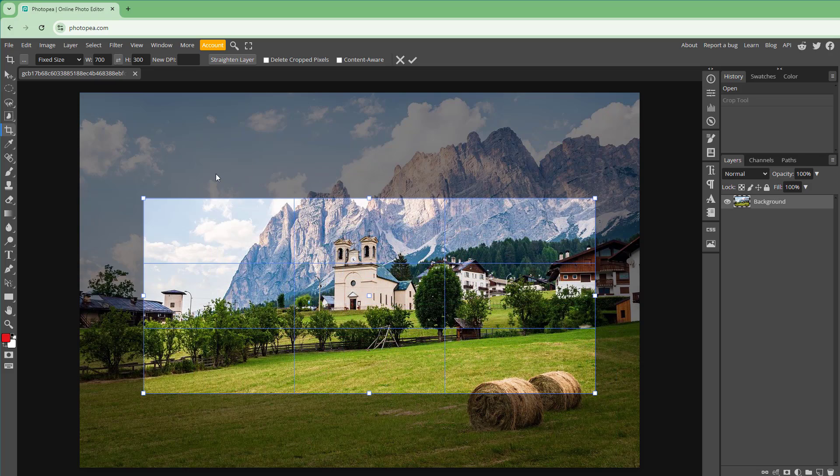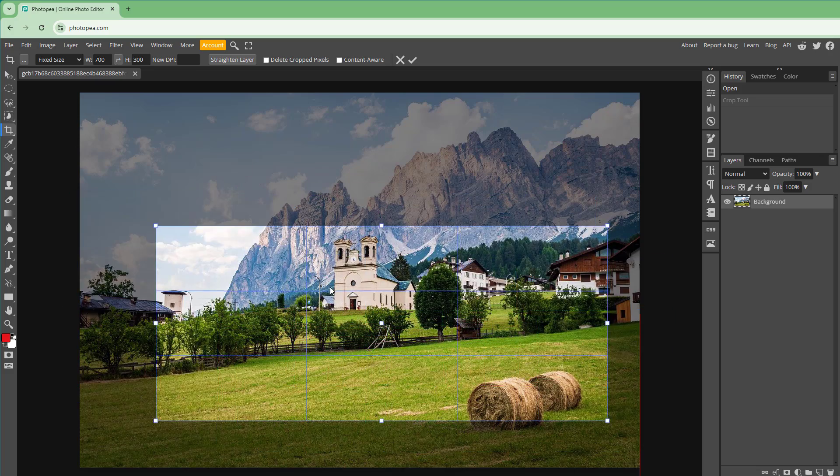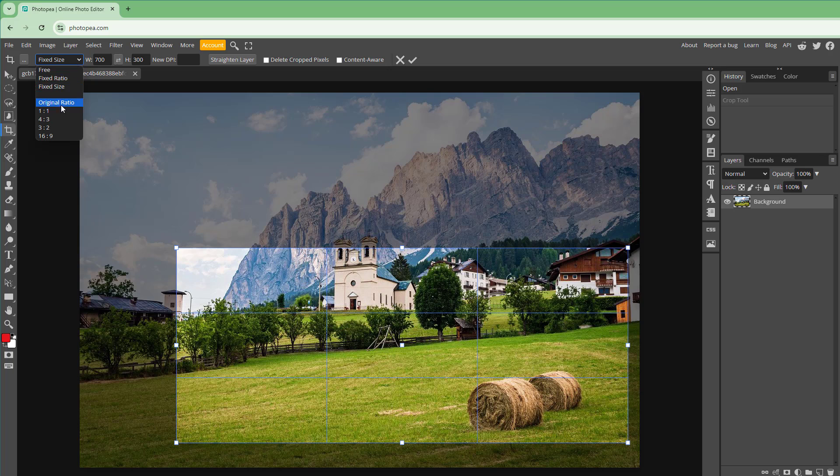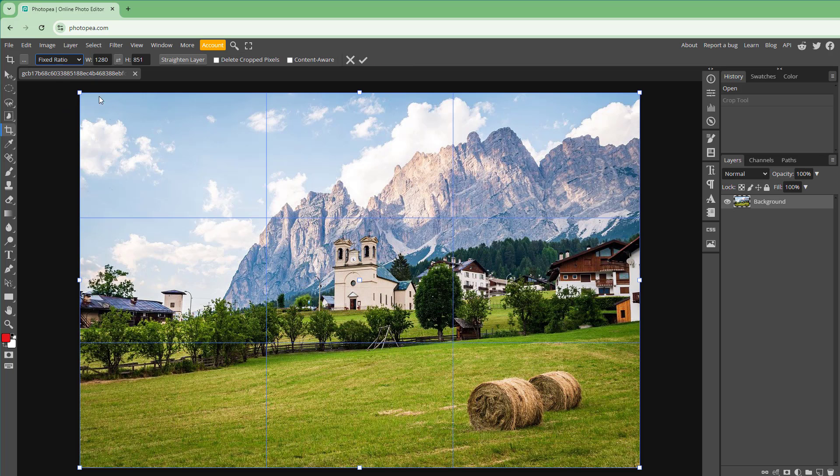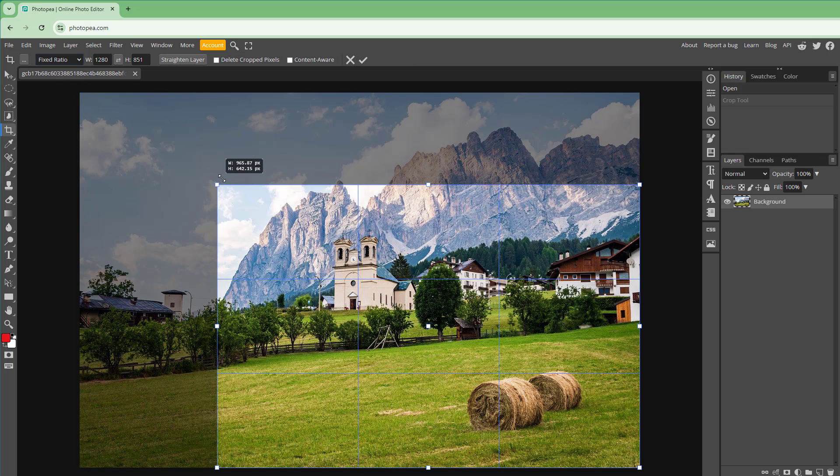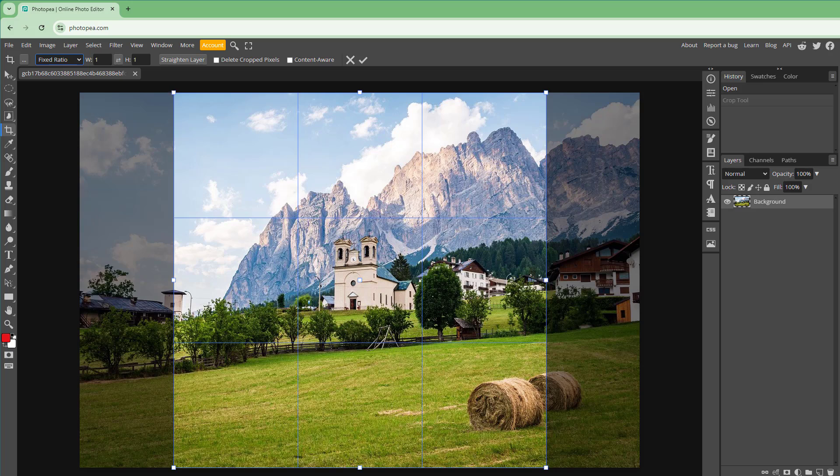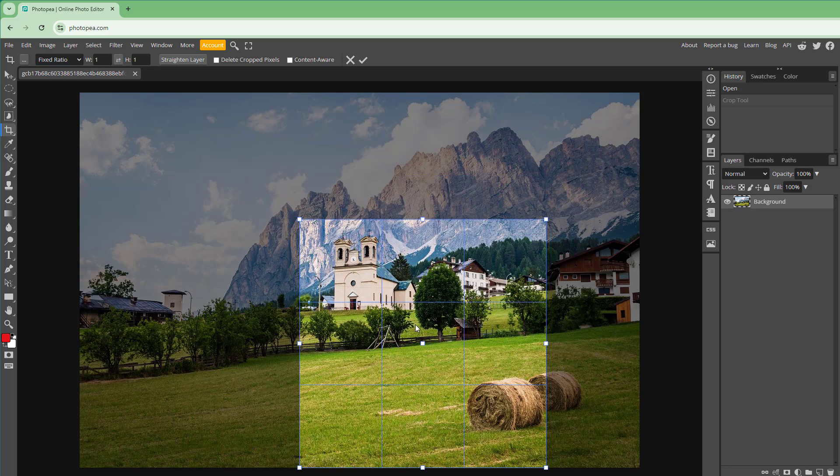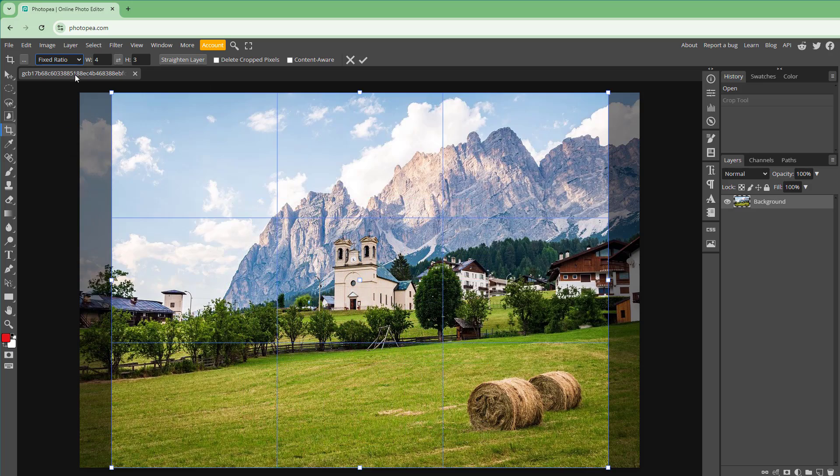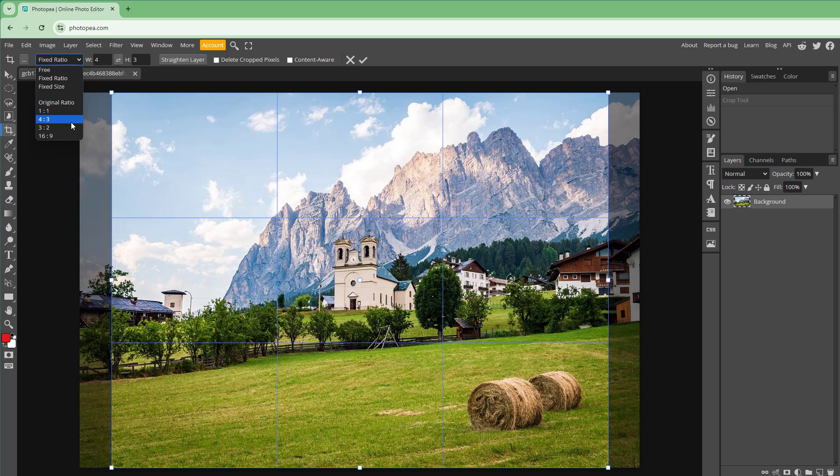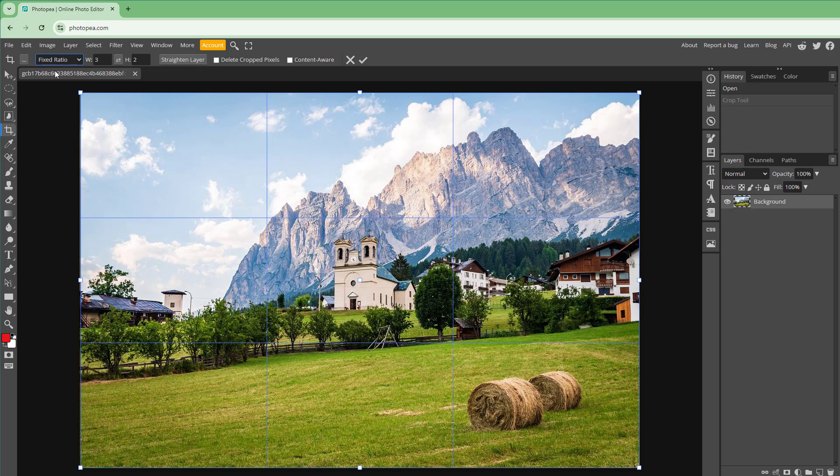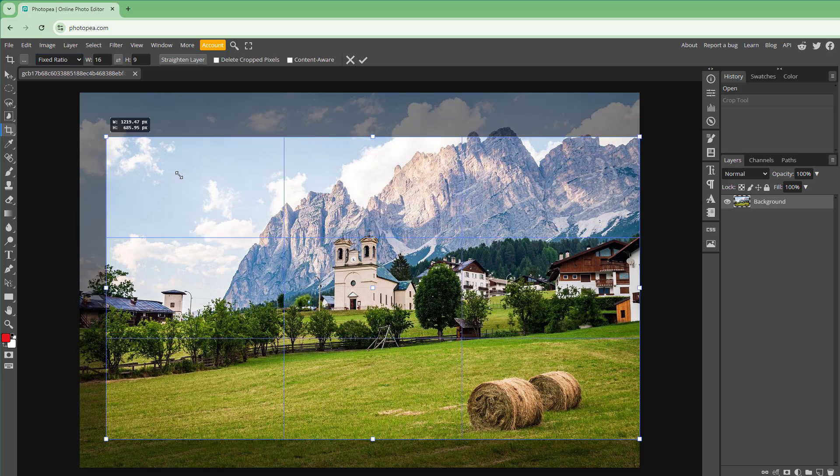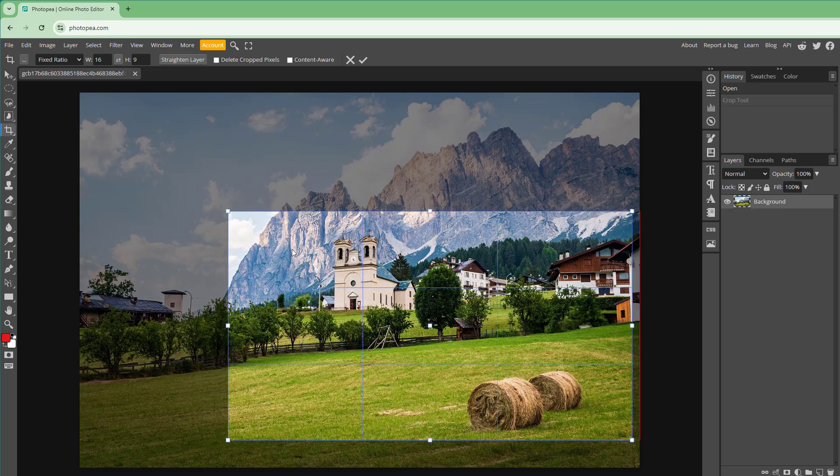You can also resize, which allows you to utilize this particular pixel as aspect ratio. You can also go for original ratio, one by one which is square pixels, four by three, three by two, or 16 by nine standards as you can see.